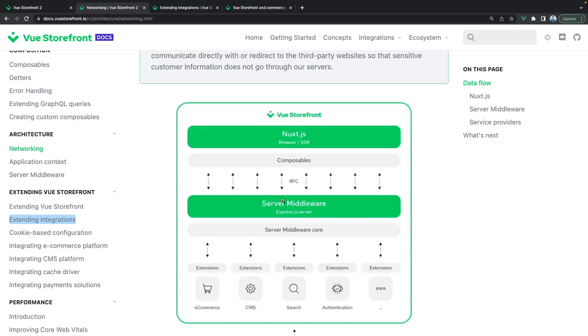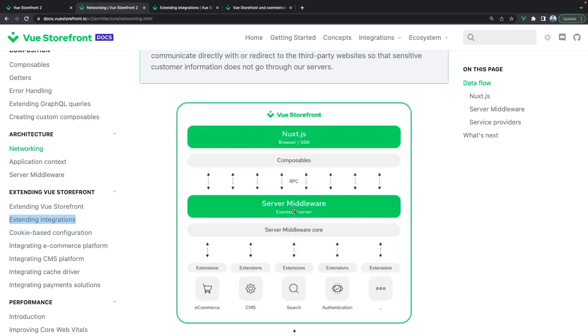This Express.js server will have a set of methods that will be used by the composables to get the product data, category data, maybe a user. So you will have this defined array of the API methods. But what if you would like to have a custom one, the one that will fetch different data. You will learn this in this tutorial.